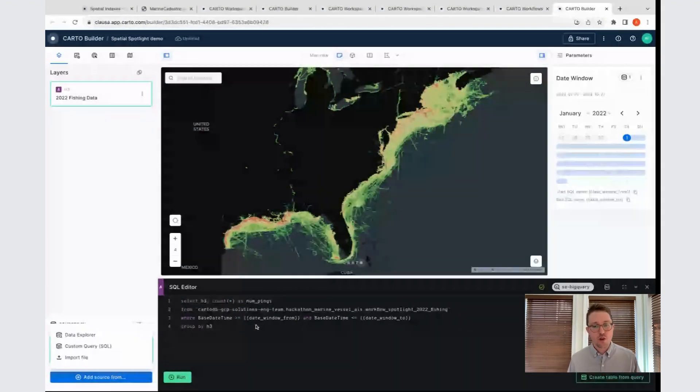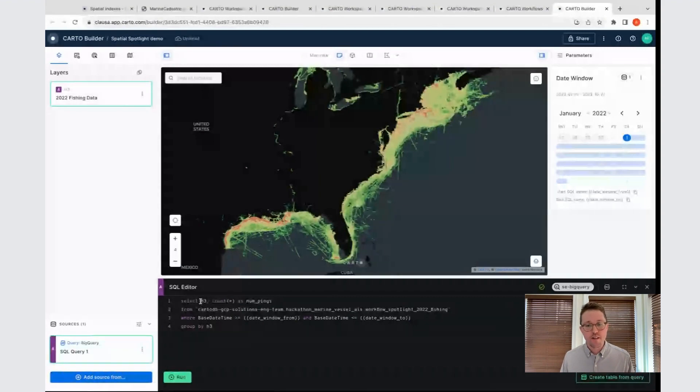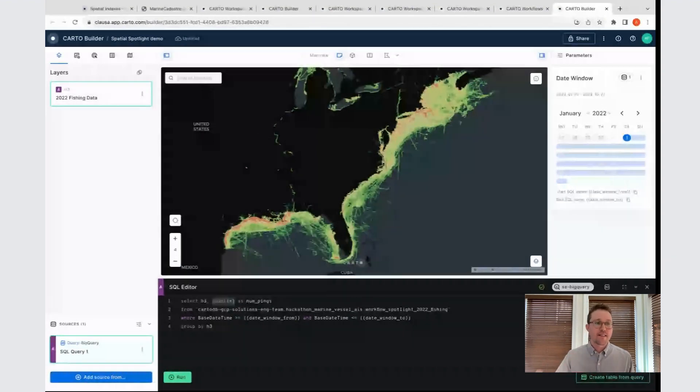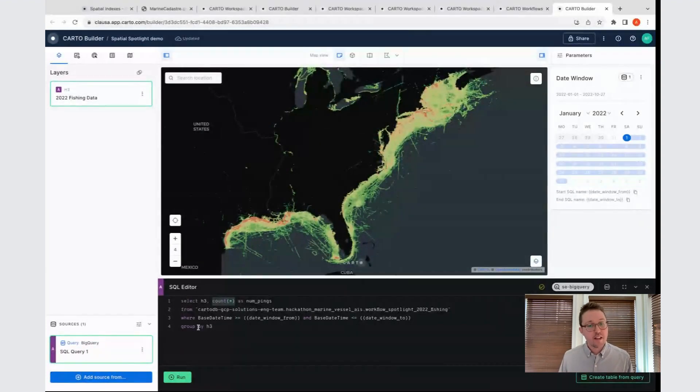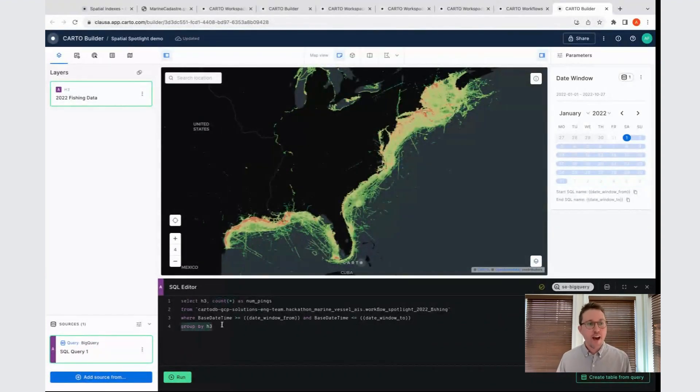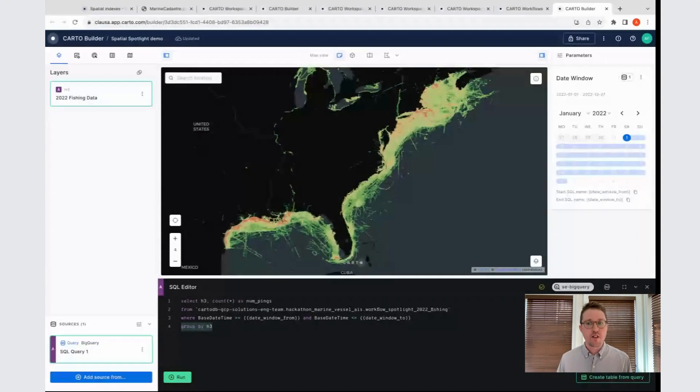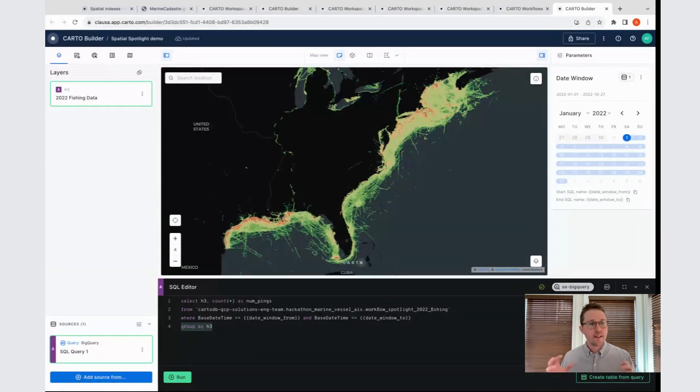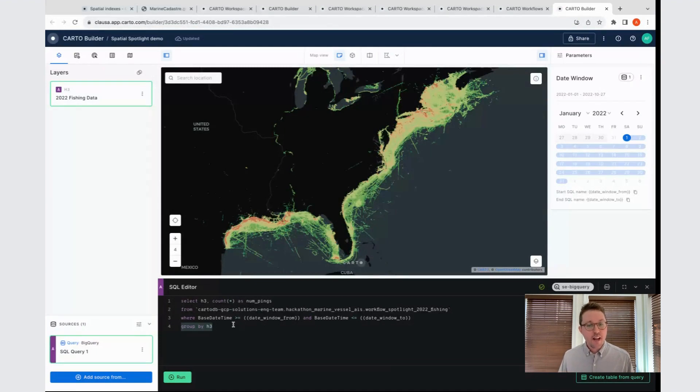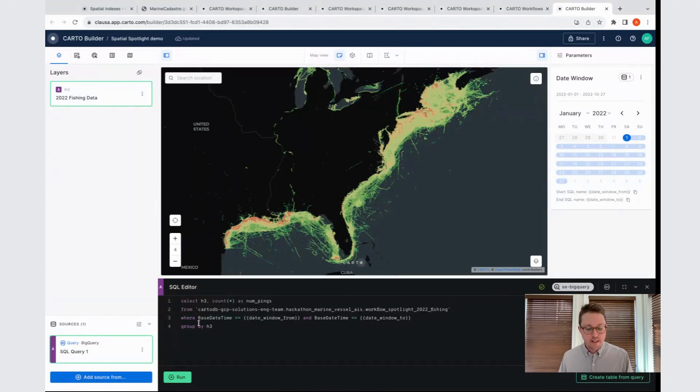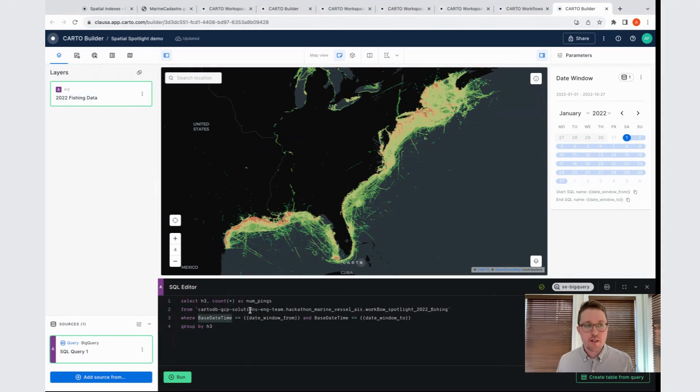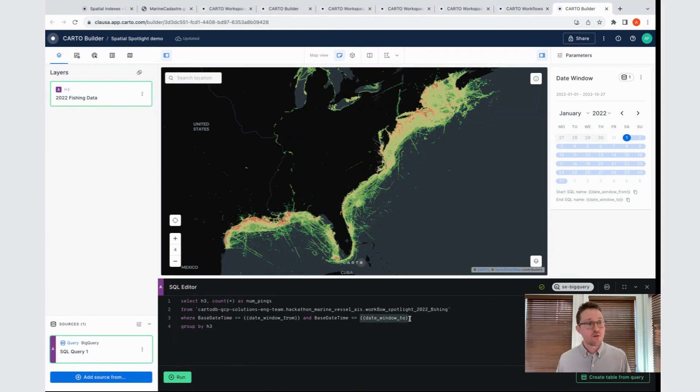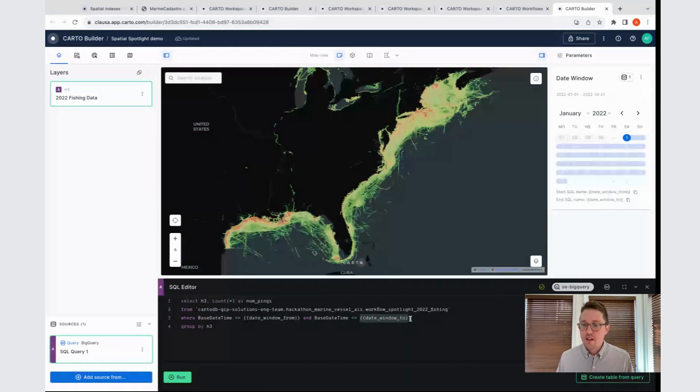This query is giving me the H3 identifier and a count of the number of rows that has that ID, and at the end, I'm grouping by this H3. This count function is essentially telling me how many GPS pings were inside that H3. Then I have a where clause in here where I'm saying where base date time, which is the name of the timestamp column in this dataset, where this value is greater than or equal to this date window from and less than or equal to this date window to.